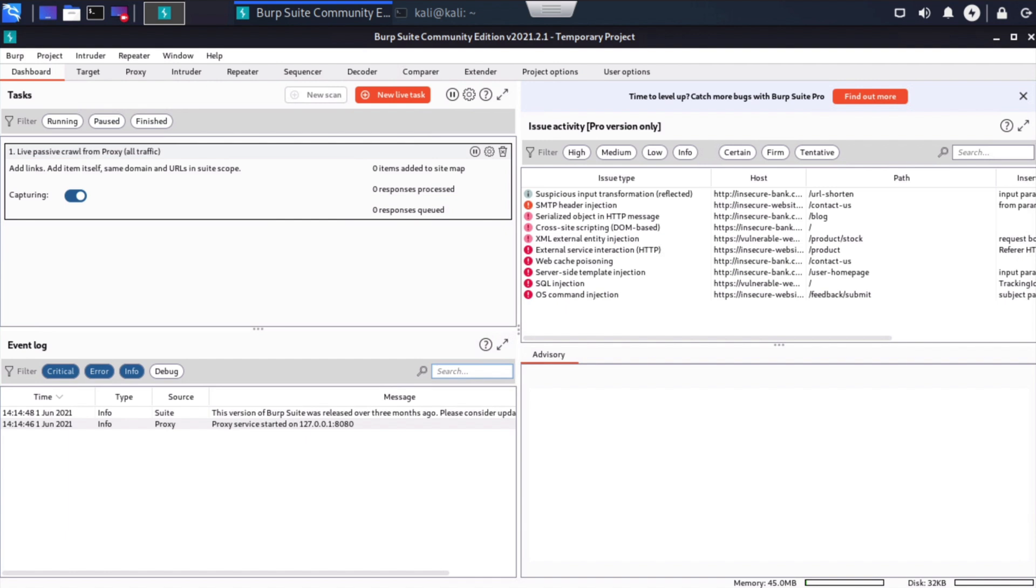We can do that for Chrome, Safari, and Internet Explorer as well. There are various reasons that you might want to do that in the real world. Maybe you want to test a web application specifically using Internet Explorer, for example. In our case, we're going to use a different option here. Burp Suite has its own embedded browser that requires no additional configuration. So that's what we're going to use. Let me show you how we can take a look at that.